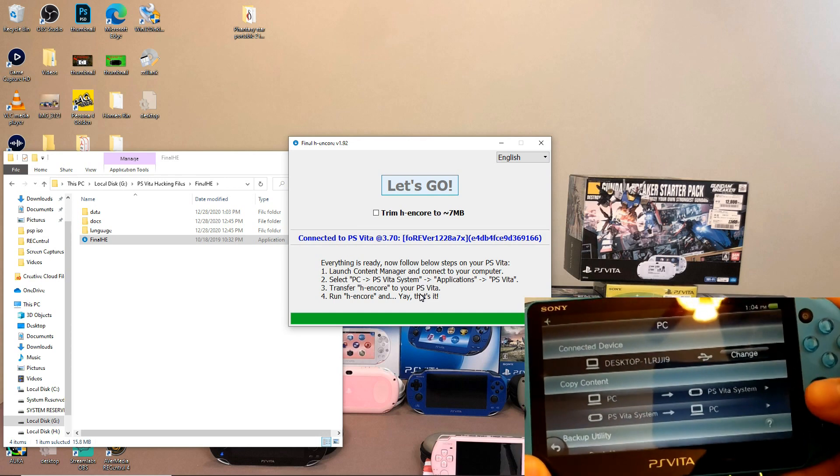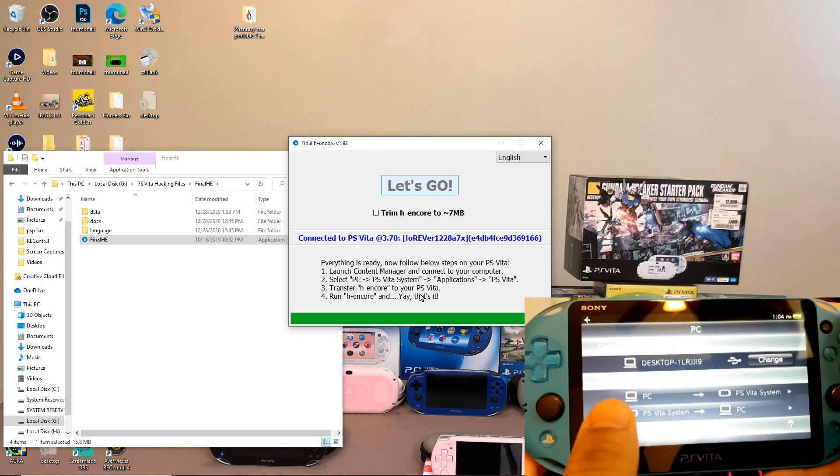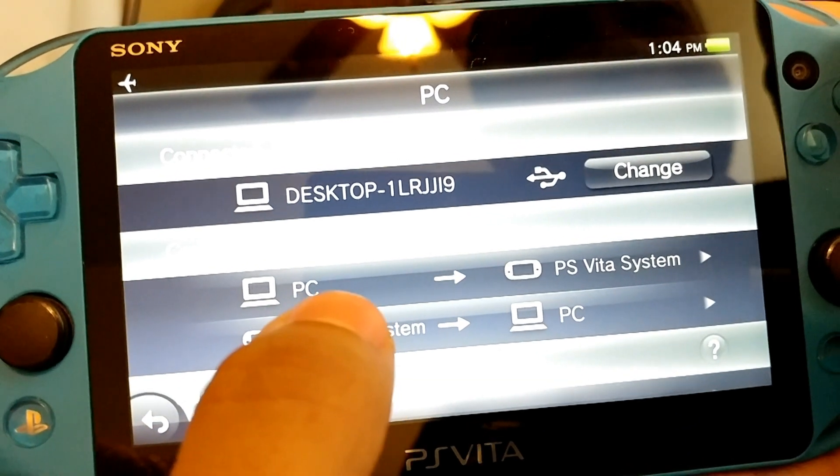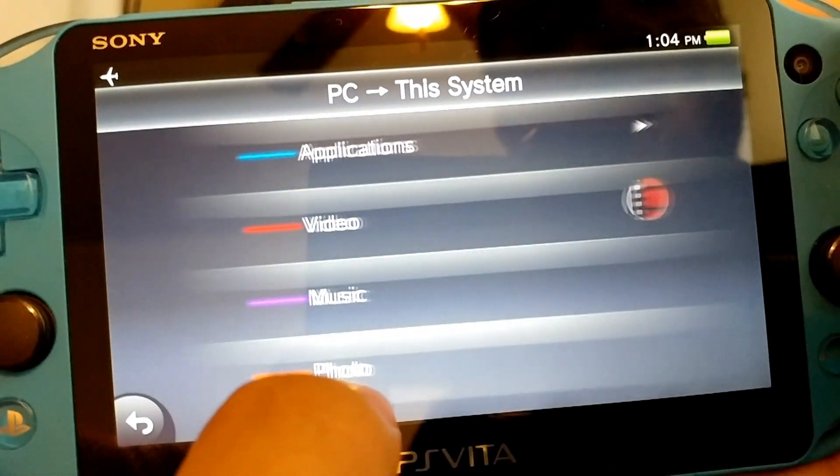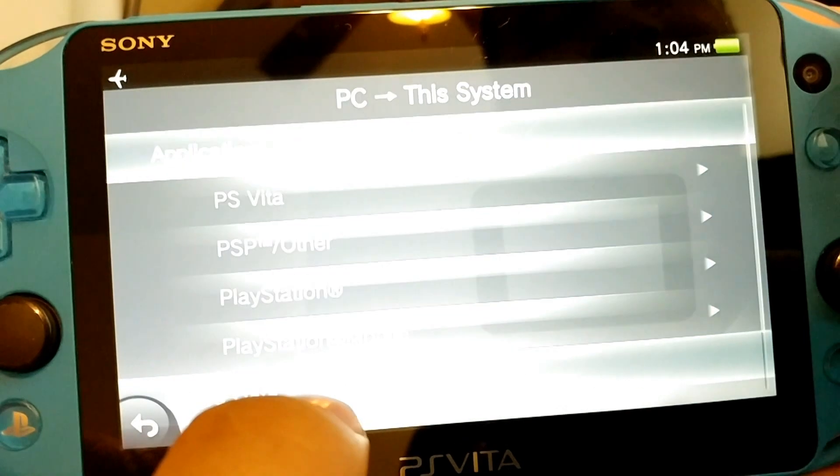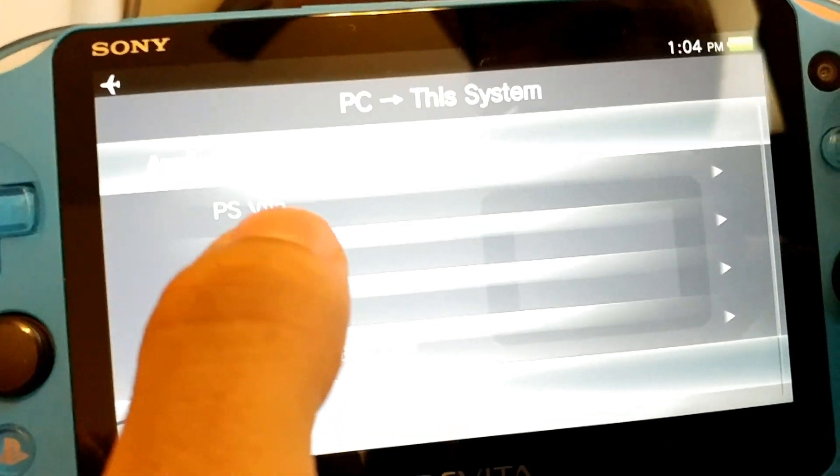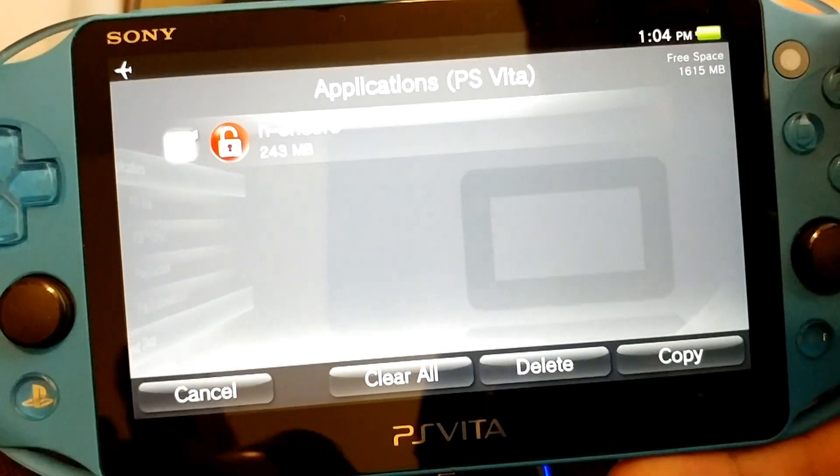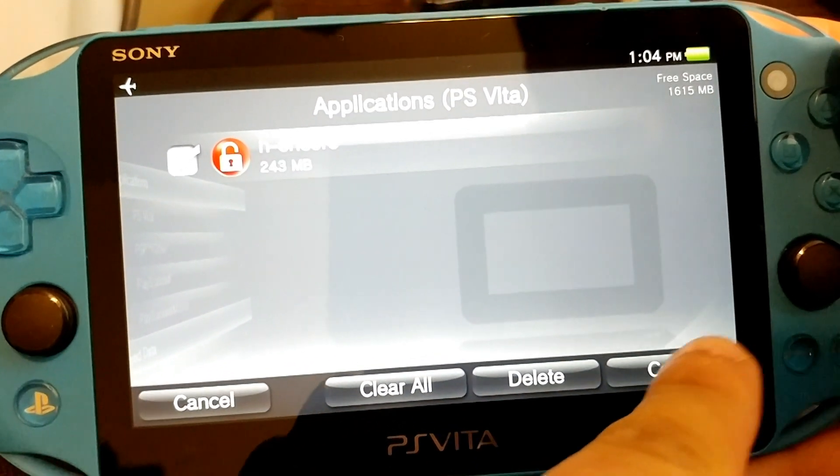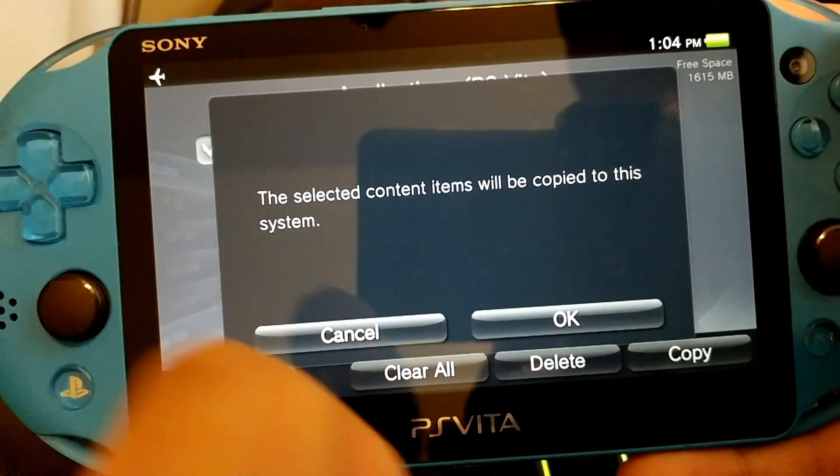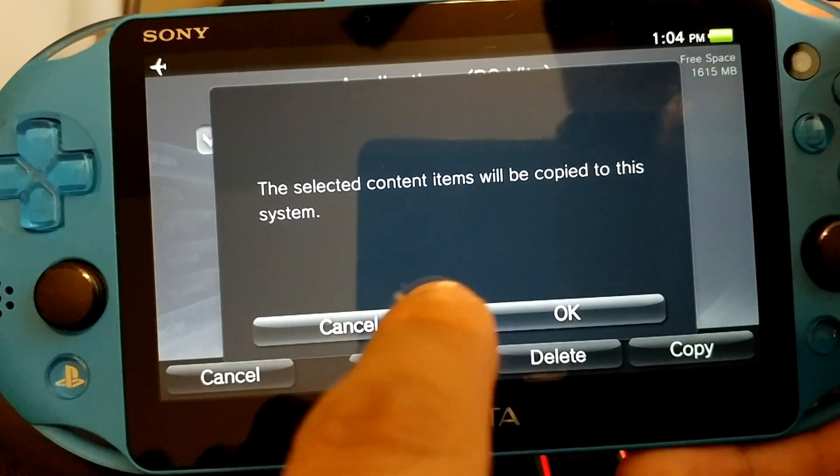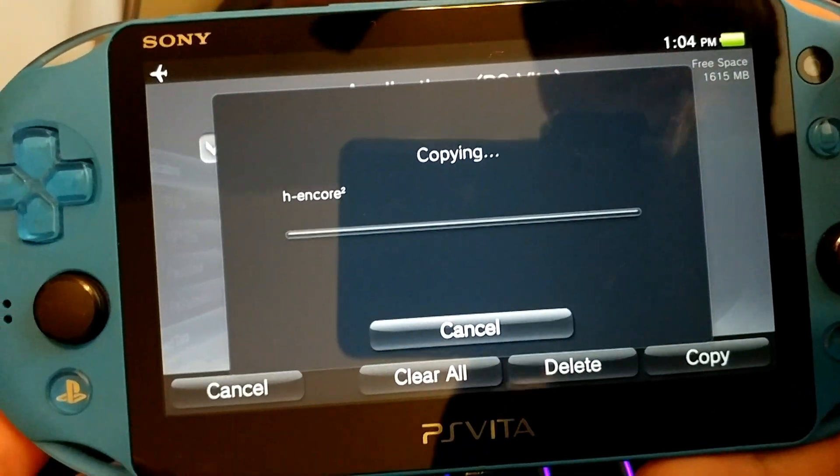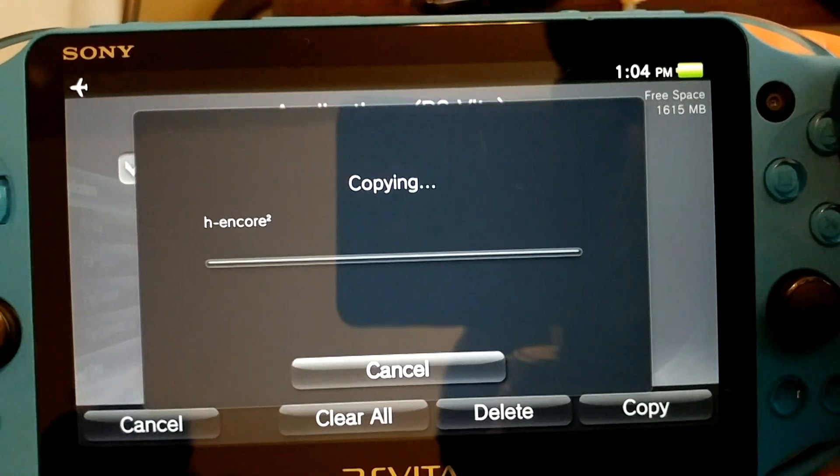And it's going to create the PS Vita image. So now launch the content manager and connect to your computer. Select PC and PS Vita system applications and PS Vita. Transfer H Encore to your PS Vita, run H Encore and yay, that's it. So now we're back on the PS Vita. We're going to do exactly what it tells us to do. So go to PC to PS Vita system, go to applications and then click on PS Vita. And you should see the H Encore file. And then we're going to go to copy. So click check mark and then copy. And then select the content items will be copied to the system. Okay.